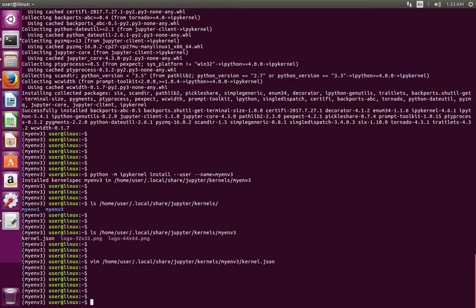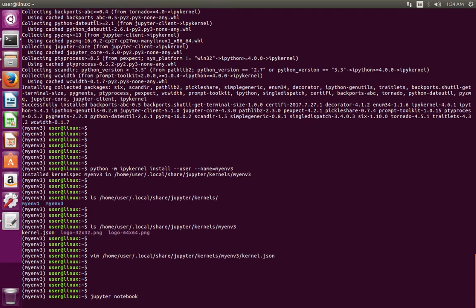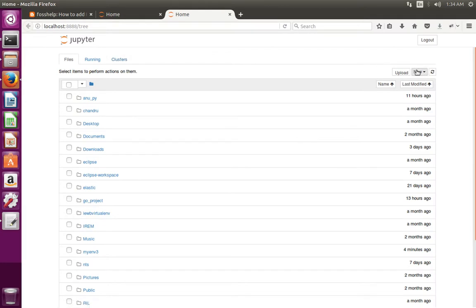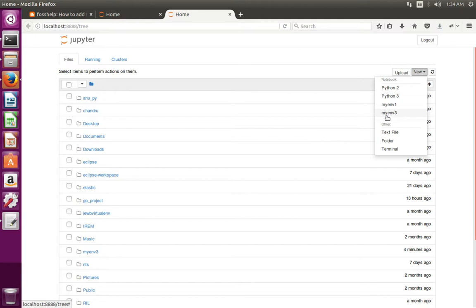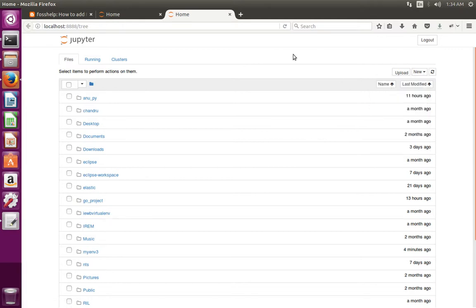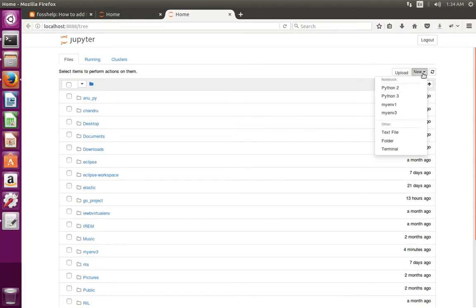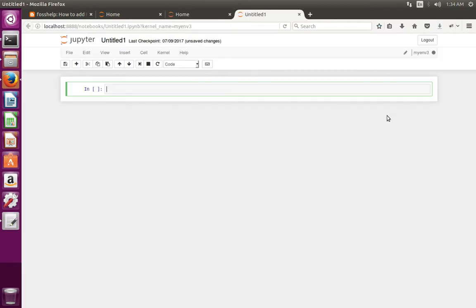After that, let me open Jupyter Notebook. Let me select New — see, now we can see the virtual environment which we created and added to Jupyter Notebook. If you want to create a new notebook, select this environment name. Then enter your code here; you can see I have selected the Python in the environment which I created.